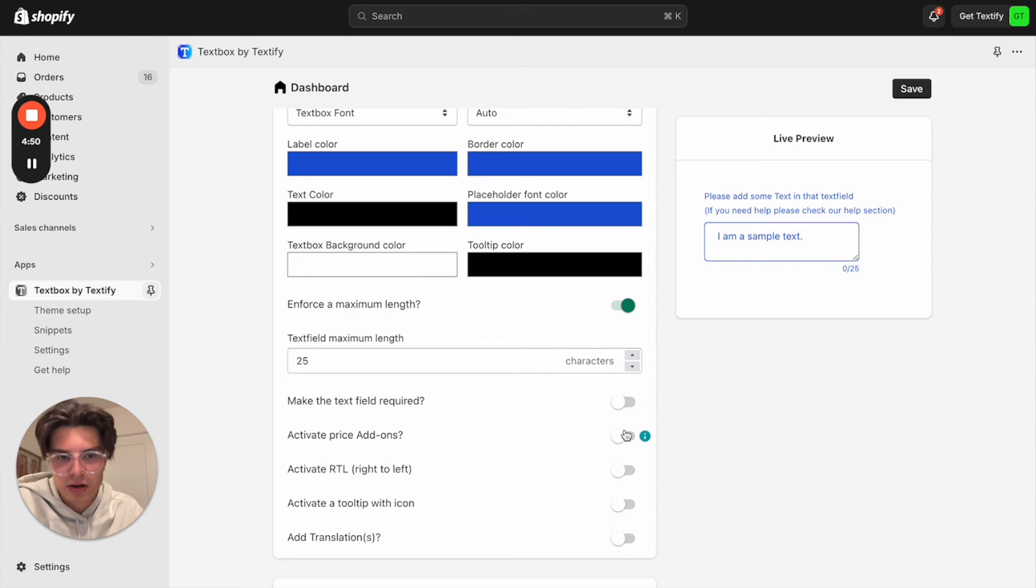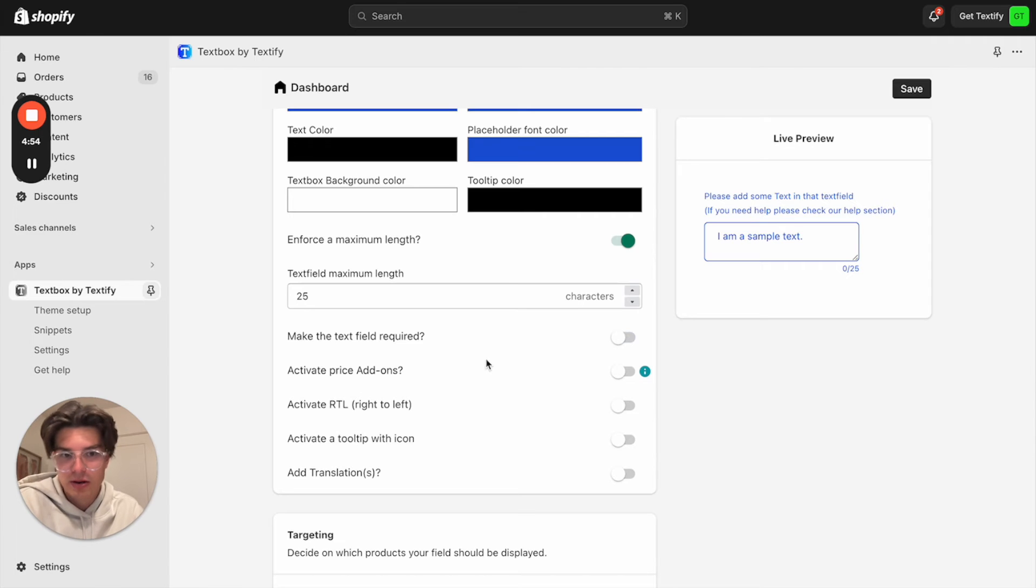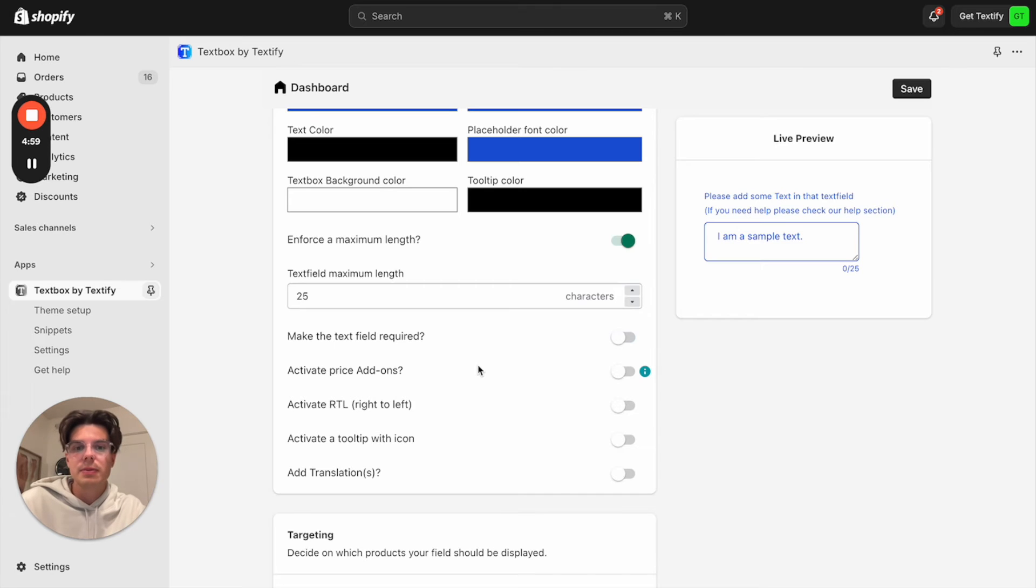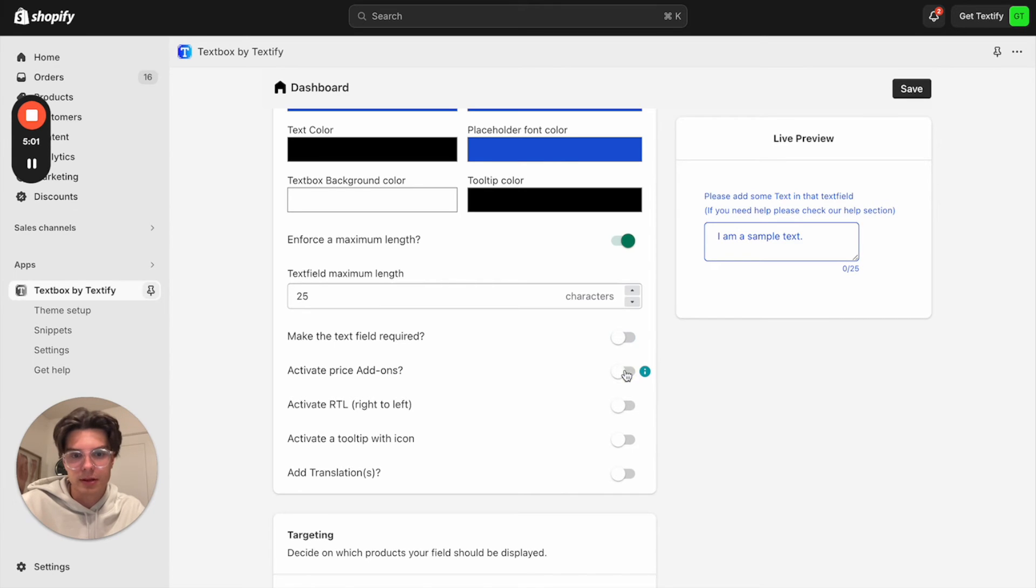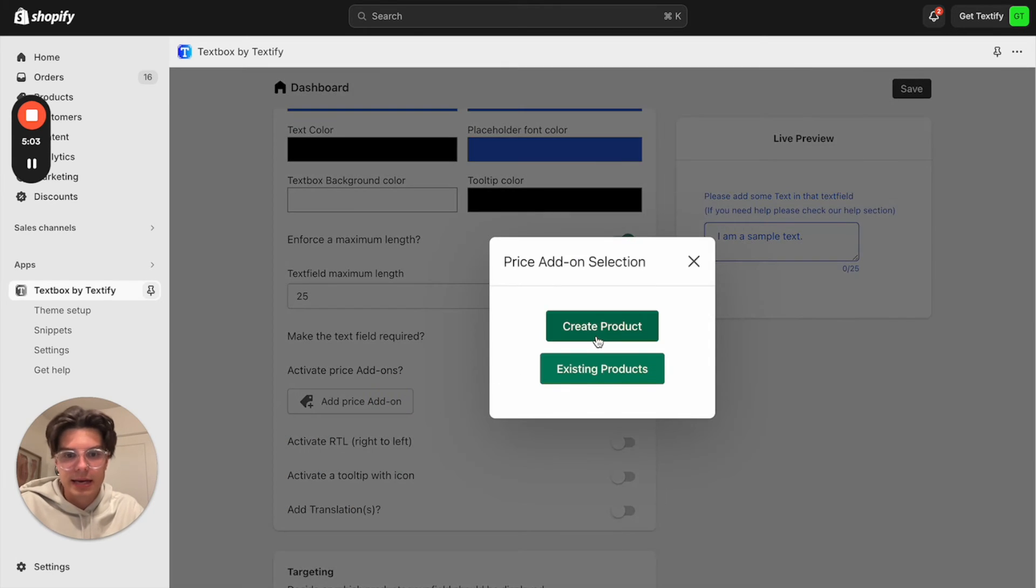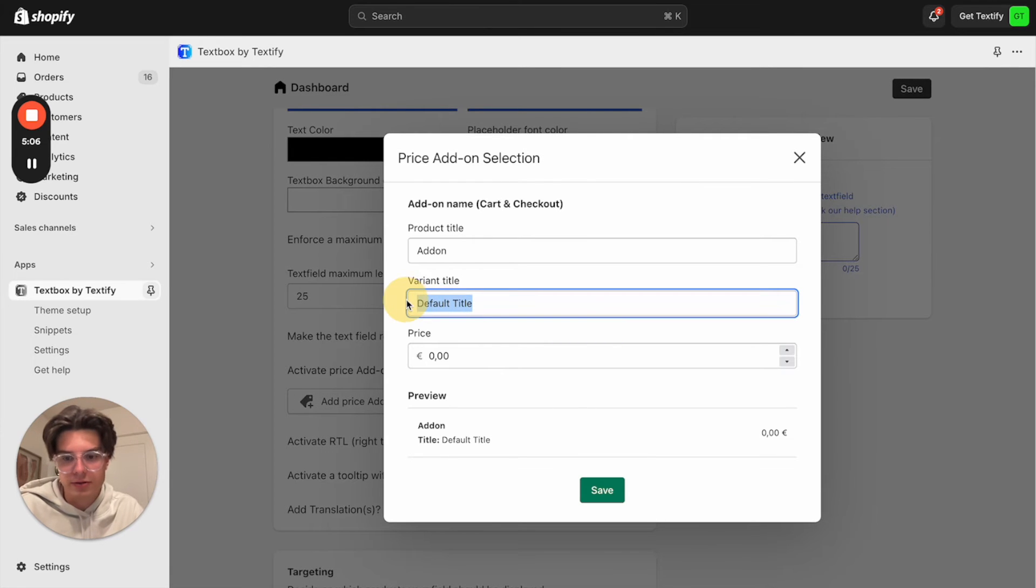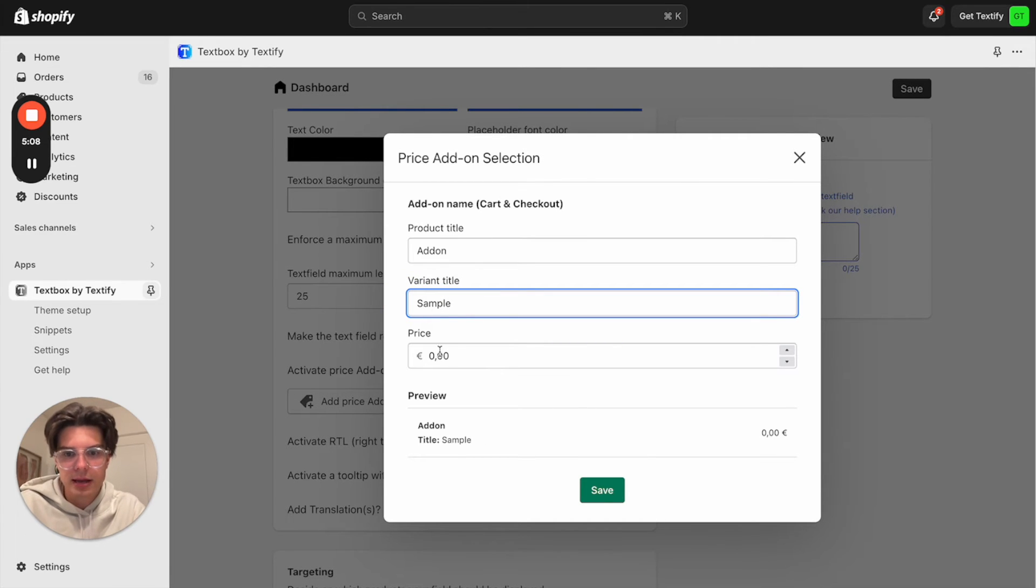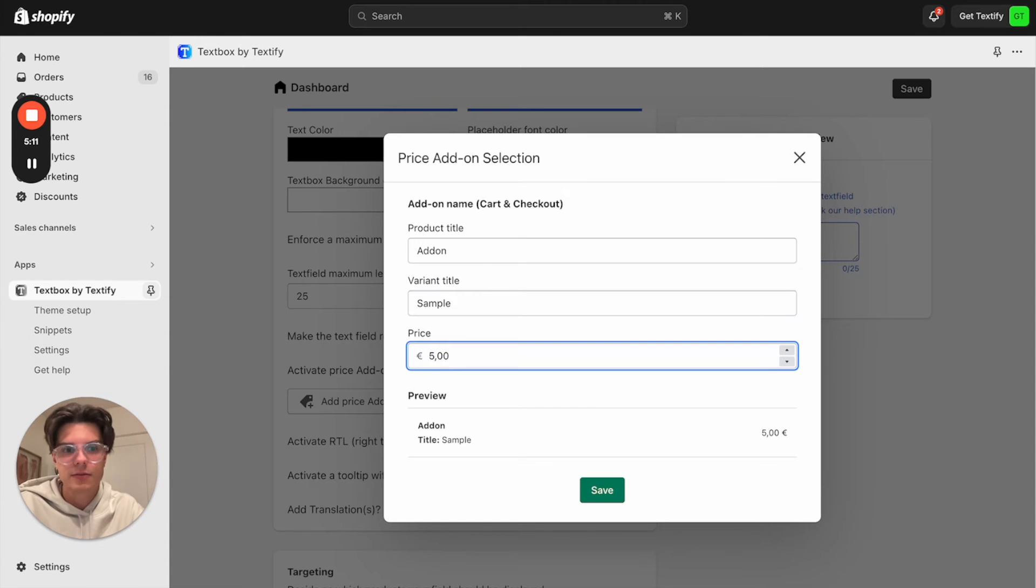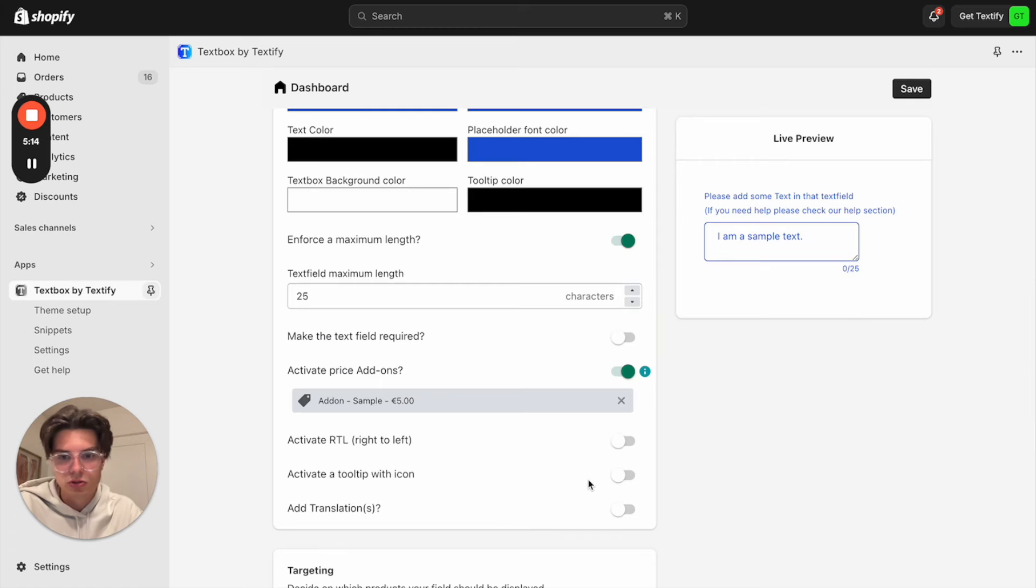So that's why we can go with 25. We can say it's required or not. In my case, it's not required. We can also activate a price add-on. That means whenever someone is entering something into that text field, there will be an upcharge. So for example, let's just turn that on. We can say we want to create a price add-on. I will just call it sample. And it should be always 5 euros which should be added whenever someone will enter something in the text field. So let's now activate it.